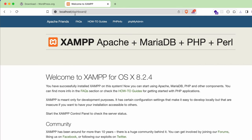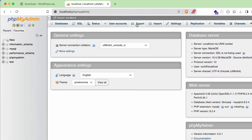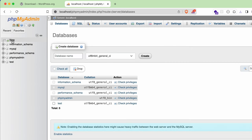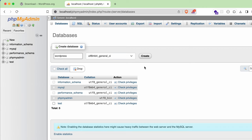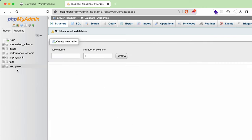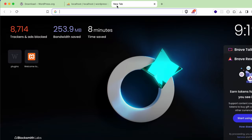Now go to the browser and type 'localhost'. This will open the JAMP interface. Click on 'phpMyAdmin'. Here you need to create a MySQL database — click 'New', set the database name to something like 'wordpress', and click 'Create'. This will create the database named 'wordpress'.